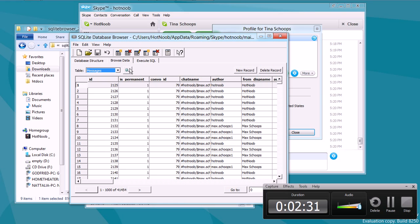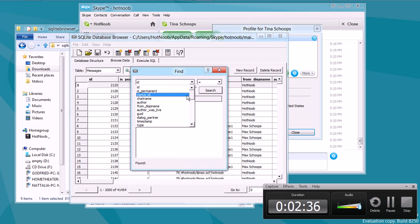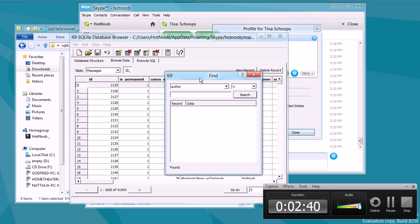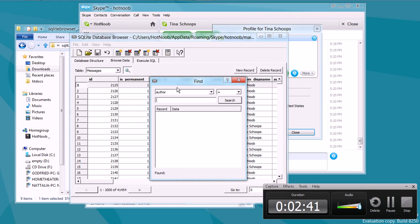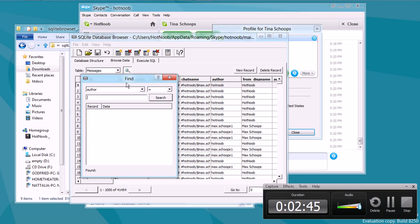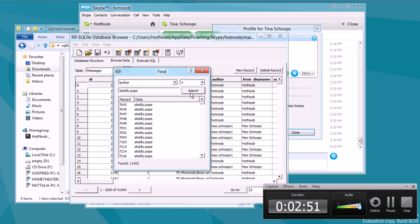So, click this nice little search button, or you can do this through SQL. And we're going to search for the author. And in SQL, it'd be select star from whatever, you know. Anyways, moving on. I'm going to put in skiddly.pops. Click search. And it's going to give me a bunch of records.